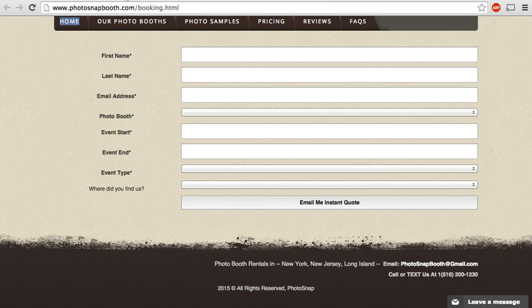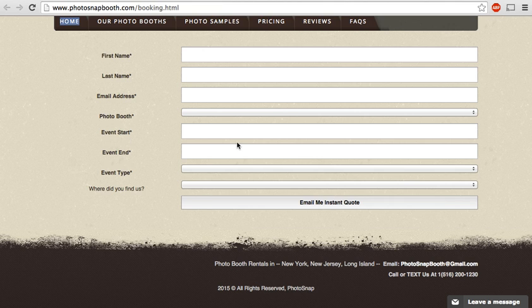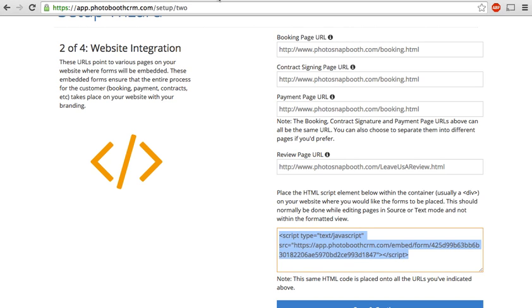Even though I go to the booking page here and I see the initial form, if a customer is on to the contract signing portion of the process, they would not see this form. They would see the contract for signature. So that's pretty cool. You don't have to worry about putting different codes into different sections. It's all the same form. The form takes care of it and it knows what step in the process the customer is at.